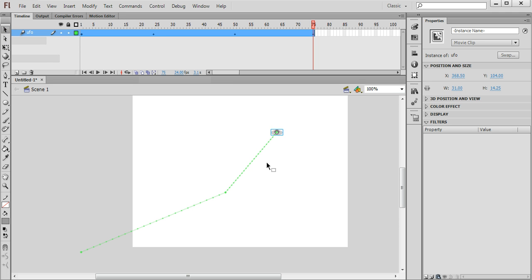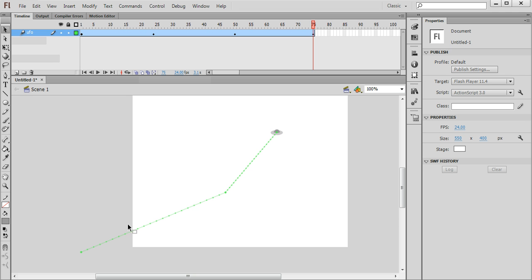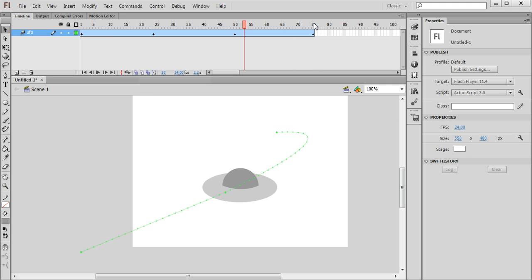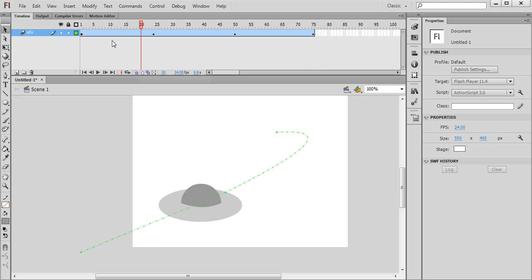Back on the selection tool. And I don't want the UFO to fly in this kind of rigid form like this here. So what I'm going to do is move my pointer close to this line here which indicates the path of movement and I'm going to curve it out just like so.